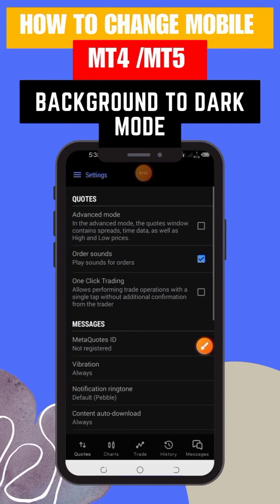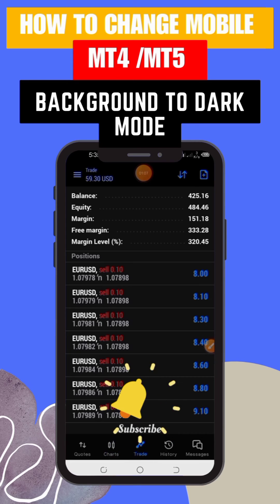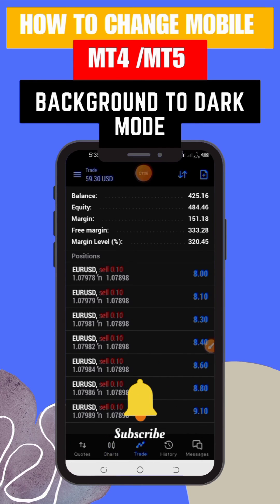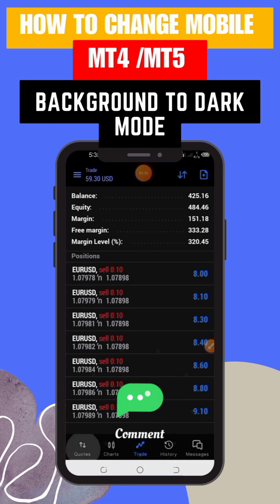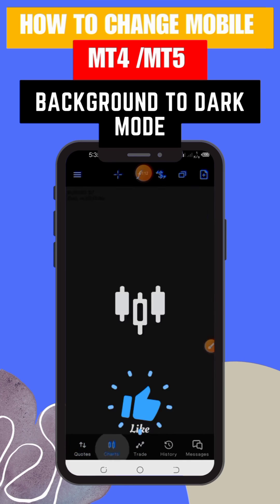That's all for today's tutorial, folks. We hope you found it helpful. Don't forget to like this video if you enjoyed it and subscribe to our channel for more trading tips and tutorials. Also, let us know in the comments if there's any specific topic you'd like us to cover next.